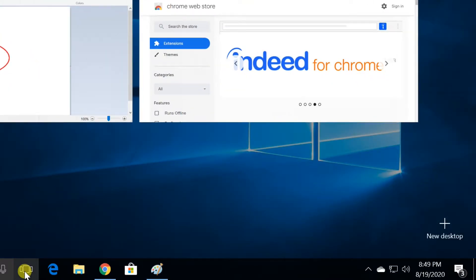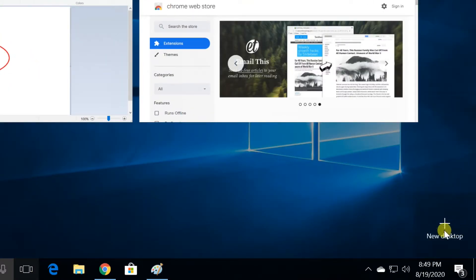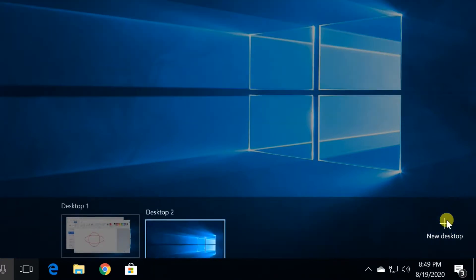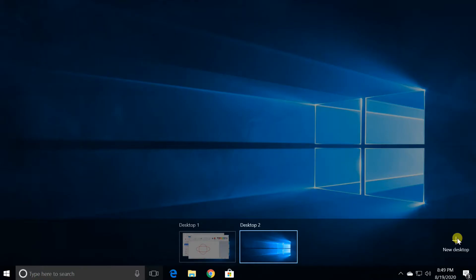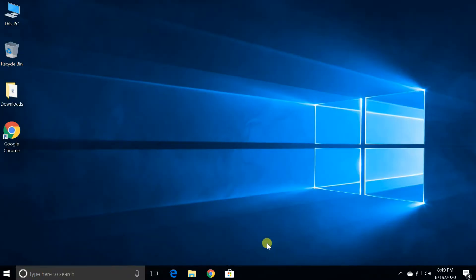Click the task view icon on the taskbar. Click the new desktop option on the lower right corner. You can access a desktop by clicking the task view icon.